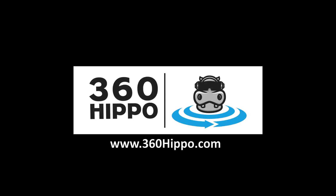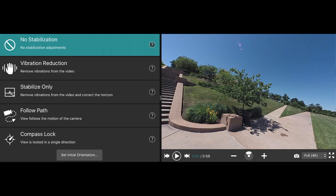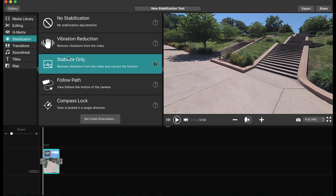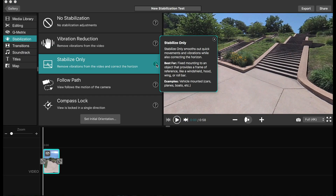Hello everyone. Today we're going over the Garmin Edit Stabilization and the different modes in the software. Let's jump right into it and check out the very first one, which is the standard default mode — the stabilization only.